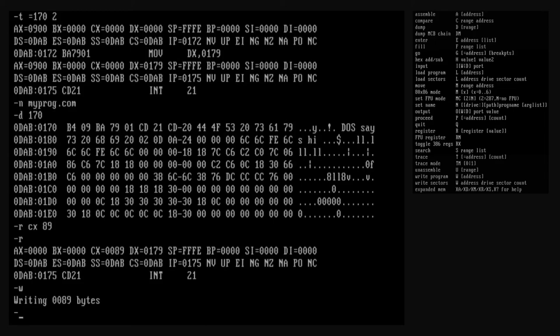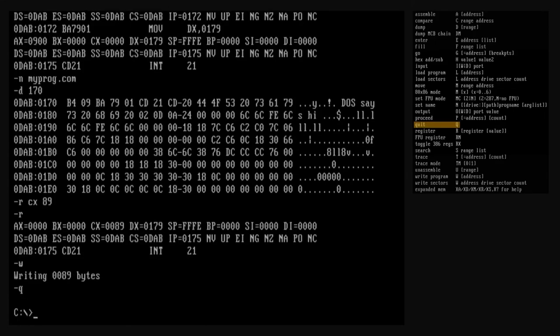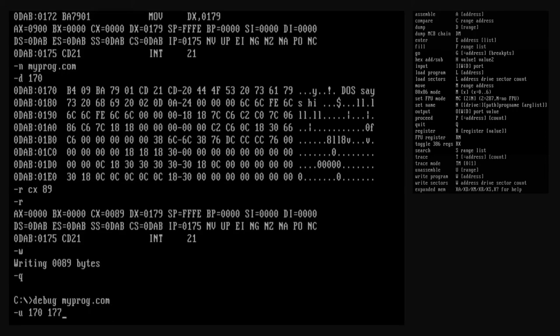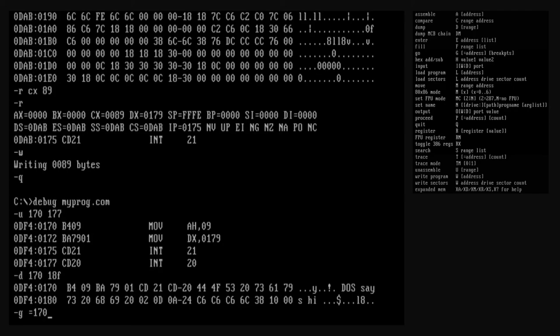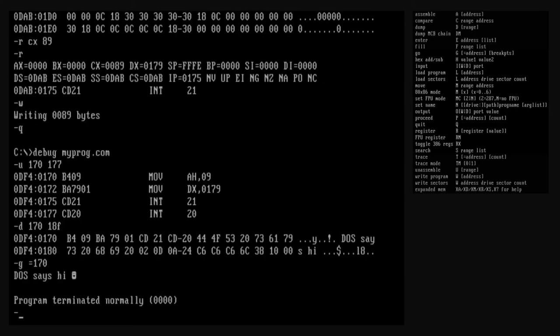The program can now be run from the DOS command prompt outside of the debug utility. But if we run the program from the command prompt, all it does is return us right back to DOS — that's because it runs the first program we assembled at offset 100 hex, not the string printing program we assembled at 170 hex. Now let's exit debug with the quit command. Let's start debug again, this time passing the file name of our new program as its argument. Debug loads the myprog.com file instead of starting with an empty program — debug loads the whole program from our file starting at offset 100 hex, and everything is just as we left it when we quit debug.